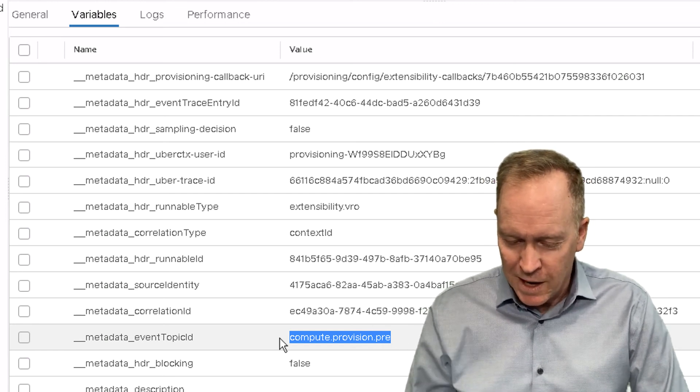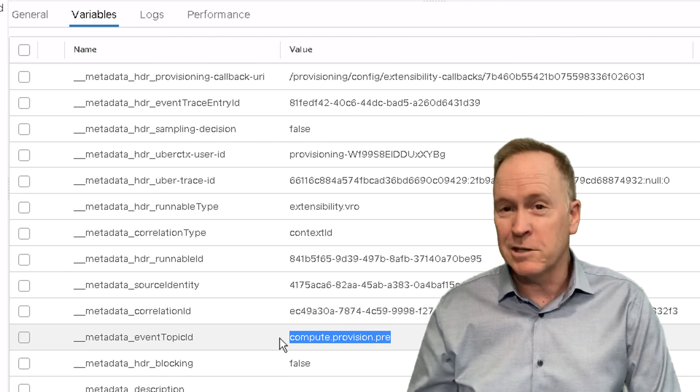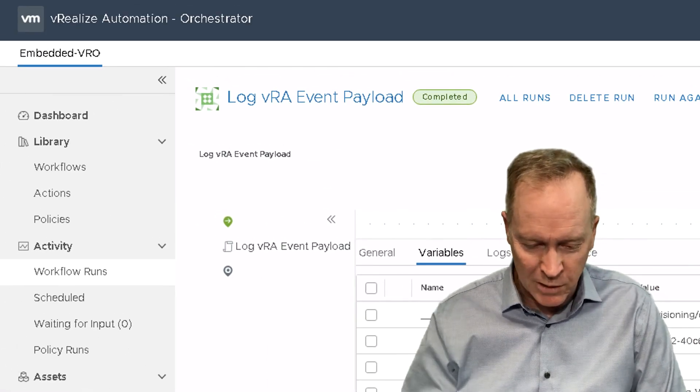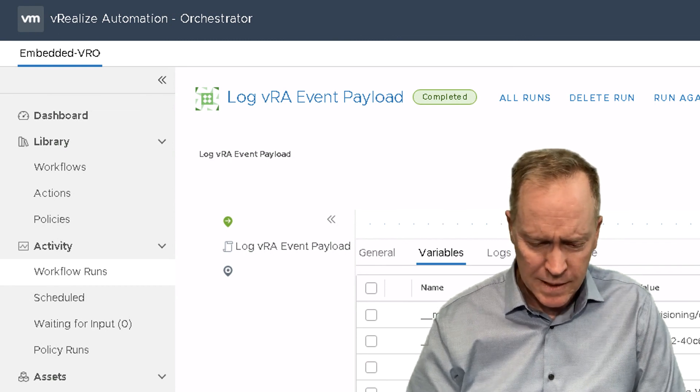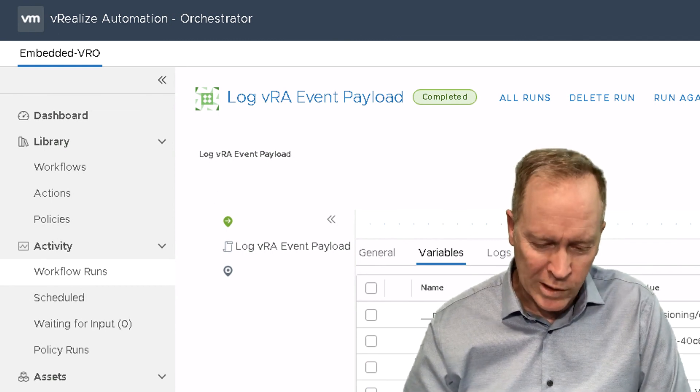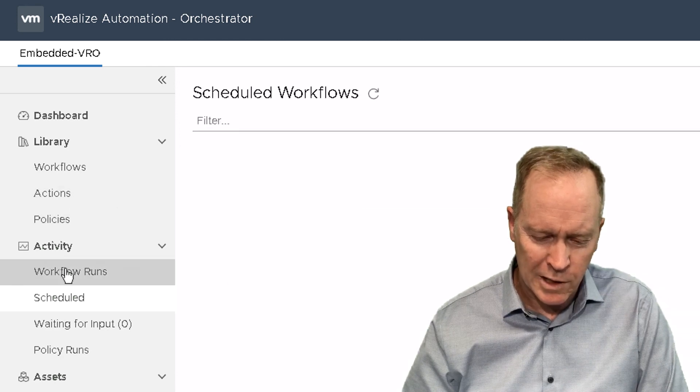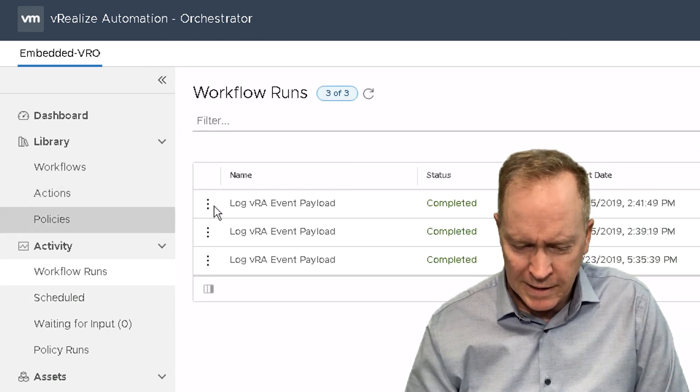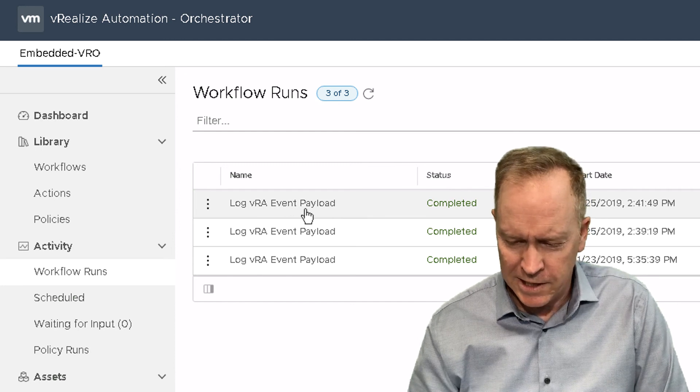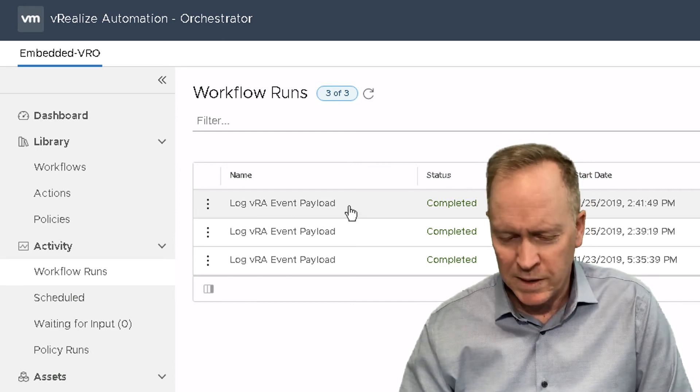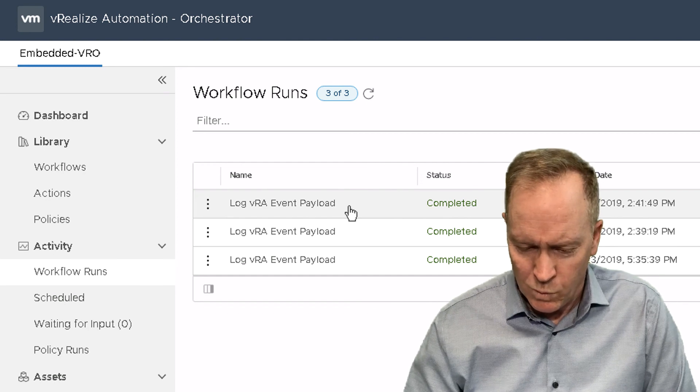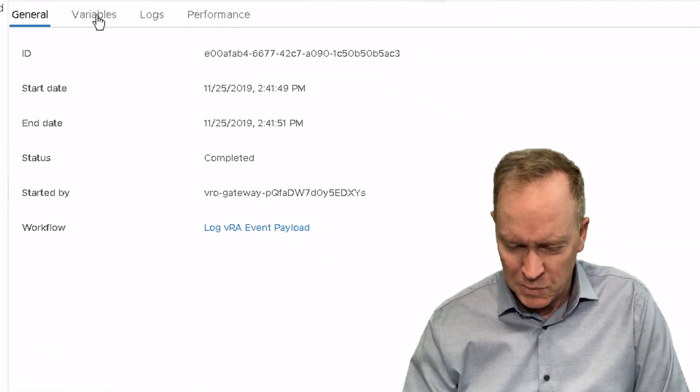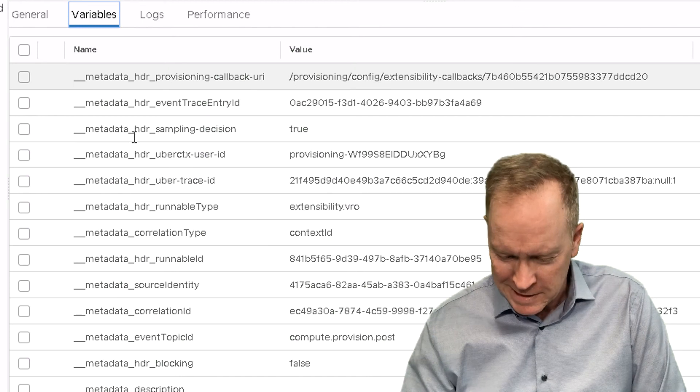But let's go back to the orchestrator client one more time and look at our workflow runs. And this here is the post-deployment provisioning workflow run. Let's look at it. And to prove that it is indeed the right one this time, notice this one says post.